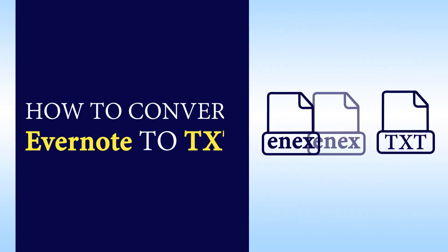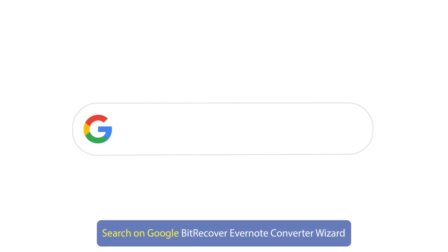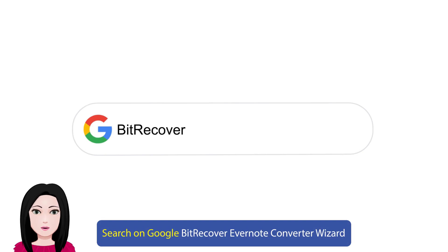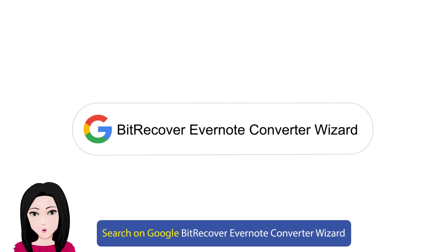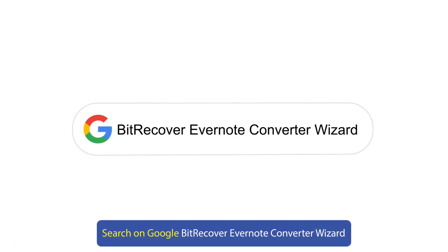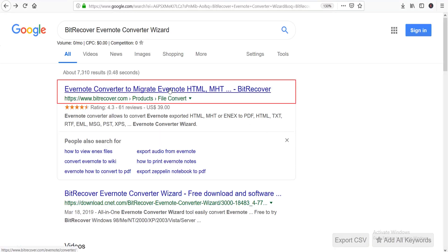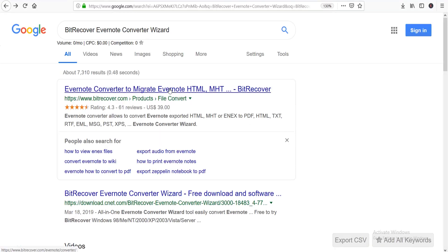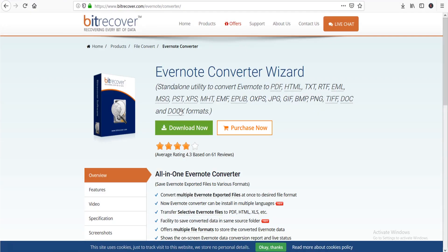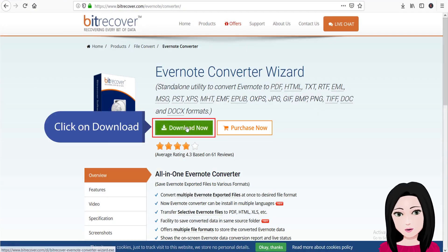Hello viewers, welcome to our channel MailAcademy. Today we are going to learn how to convert Evernote to text. Search on Google for Bit Recover Evernote Converter Wizard and click on download.